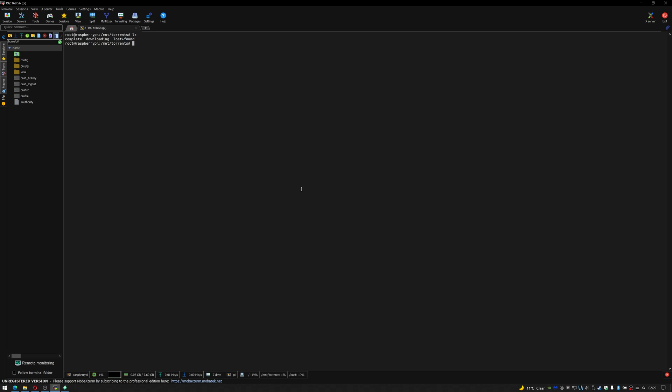Now what we have to do is change the permissions of those folders so that our raspberry pi has permissions to write to it from transmission. To do that we do sudo chown -r i:i because that's the username we've set up for this transmission server and then the folder we wish to change it to, so /mnt/torrent/complete and then we do the same but for downloading. We've now changed permissions so they should now have permissions to write to that.